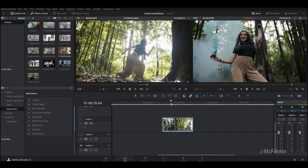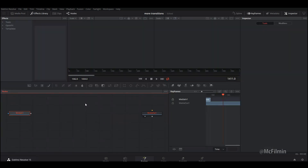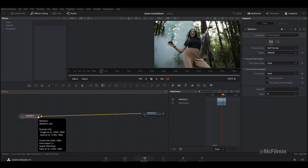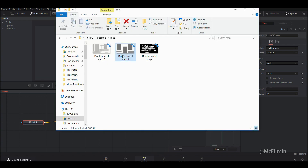I'm going to go to the first clip and go to Fusion. It's very similar to my previous video's glitch transition because we're going to be adding a displacement map. The links to the displacement map will be in the description below for you guys to download and follow along.